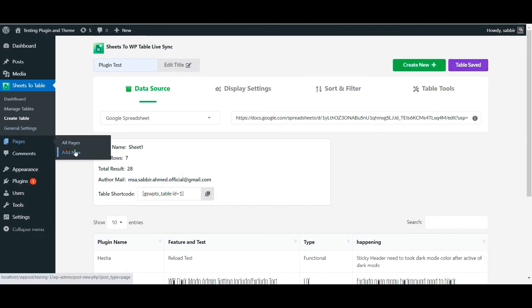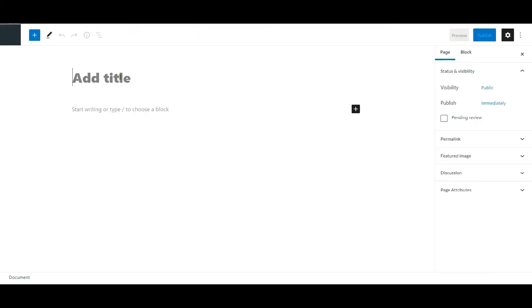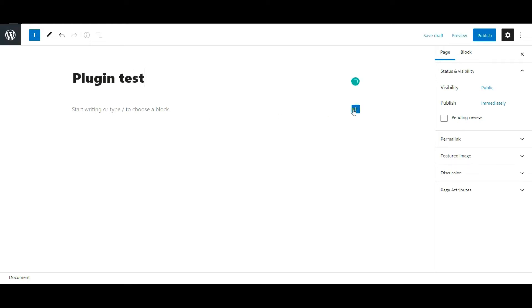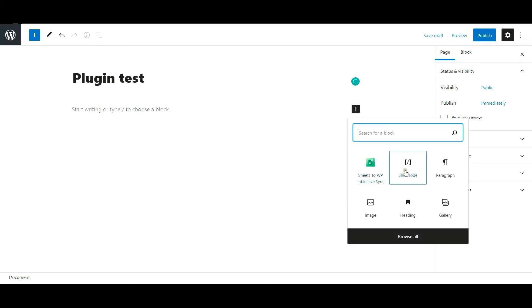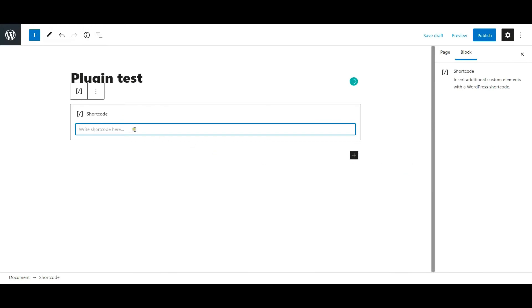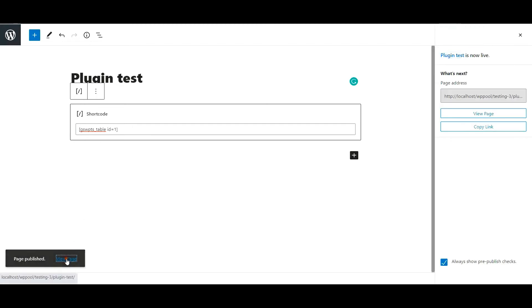Now click Add New of the Pages menu. Set a title and click on the plus sign. Choose the Shortcode option and paste the shortcode of the table you copied before. Hit Publish to update the changes.